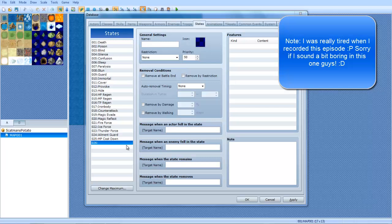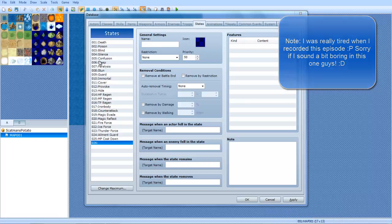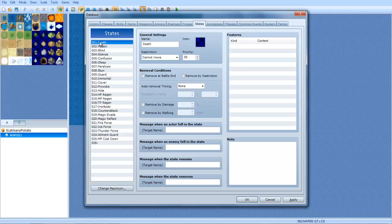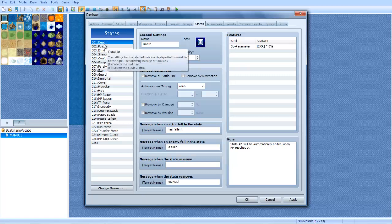Hey everyone, what's up? This is the UnproPro here, and welcome back to another episode of the RPG Maker VX Ace Tutorials. So let's go over this. This is the States tab. This is Episode 7, Season 2, Episode 7.